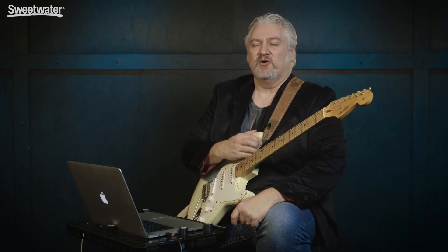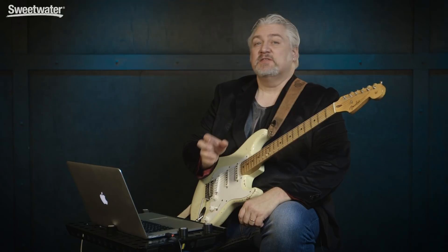Hi, I'm Mitch Gallagher. Welcome to Sweetwater's Guitars and Gear. This time out, the latest version of AMP software from Positive Grid. Let's get started.